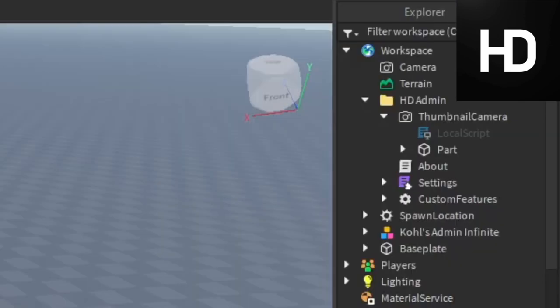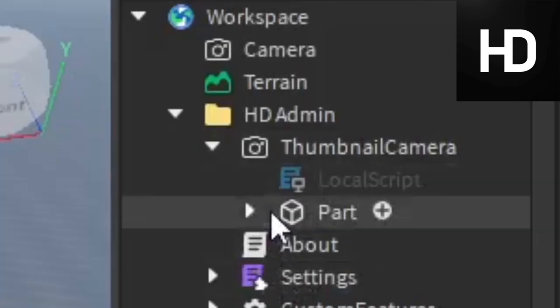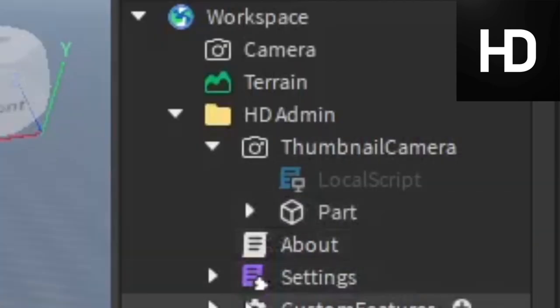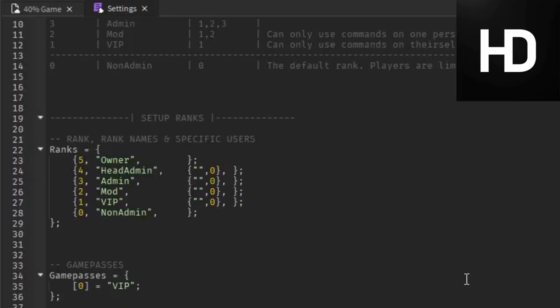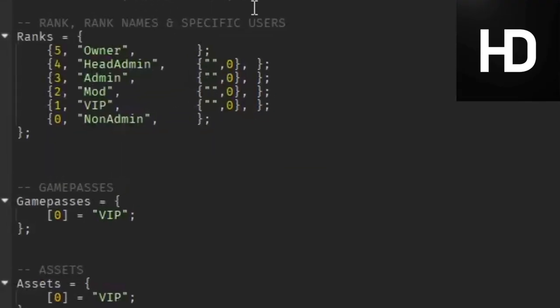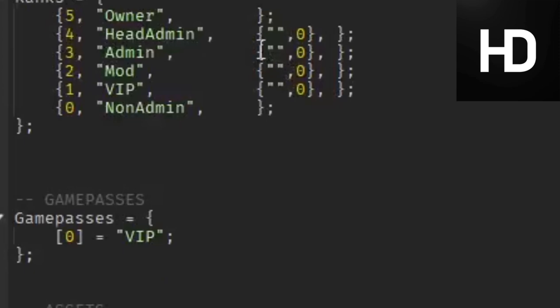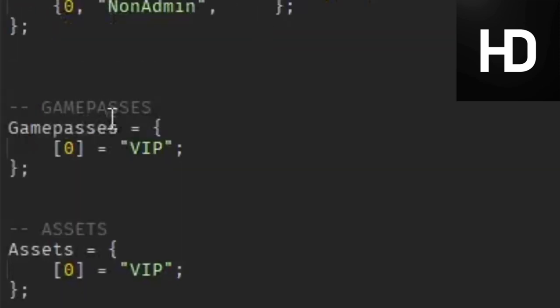Go to Explorer, go to HD Admin, go to the Settings in there. Go ahead and double click on it. This is the settings script which is going to let us add in our game pass stuff. You can see the script here, and you see game passes under Ranks, and you can see there is an ID we can put in.